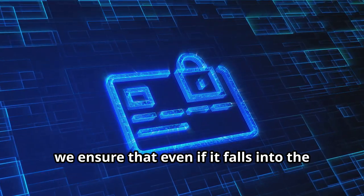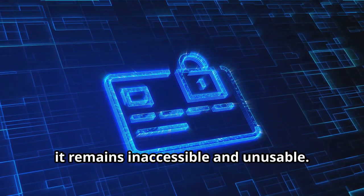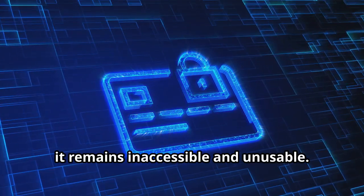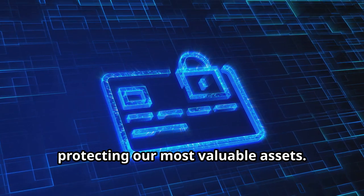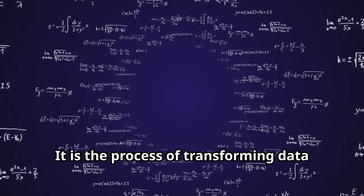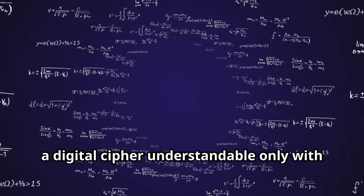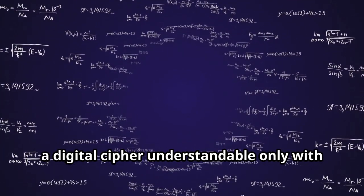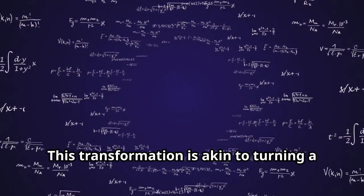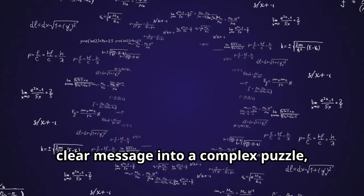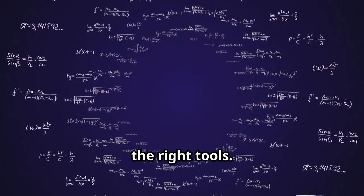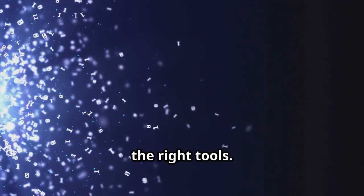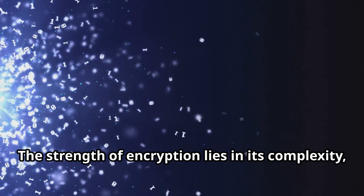It is the process of transforming data into an unreadable format, a digital cipher, understandable only with the correct key. This transformation is akin to turning a clear message into a complex puzzle, one that can only be solved by those with the right tools. The strength of encryption lies in its complexity, making it a formidable barrier against unauthorized access.